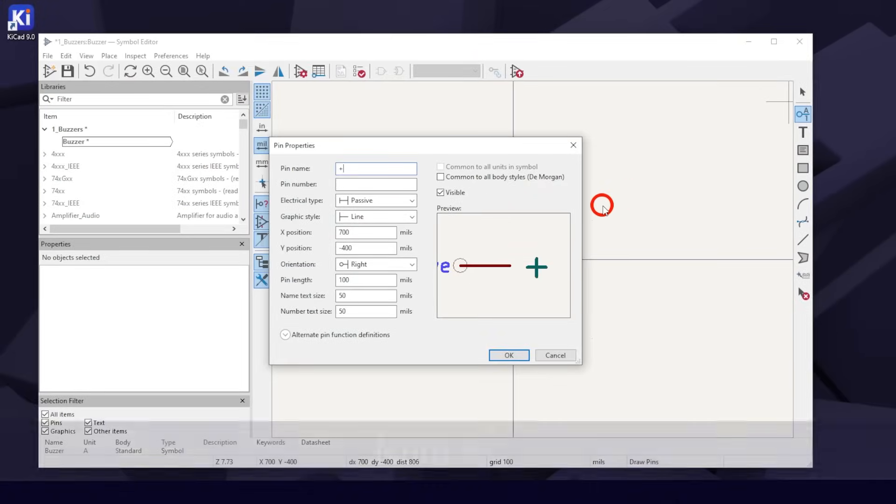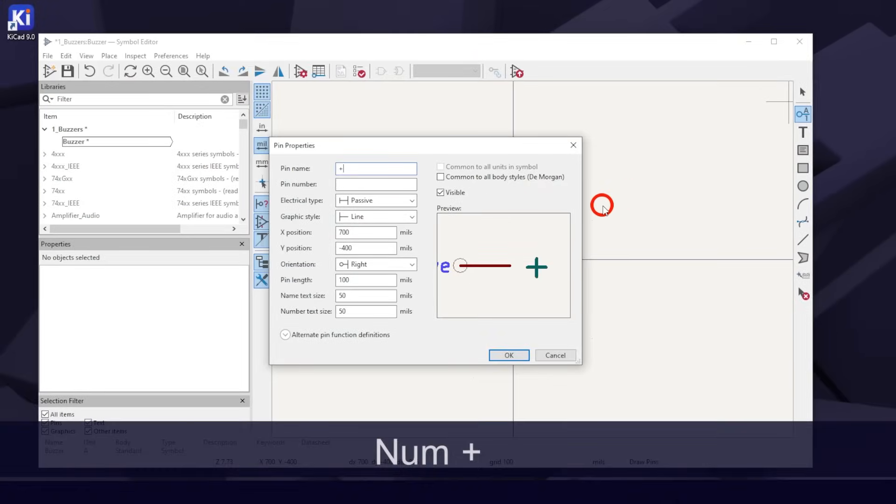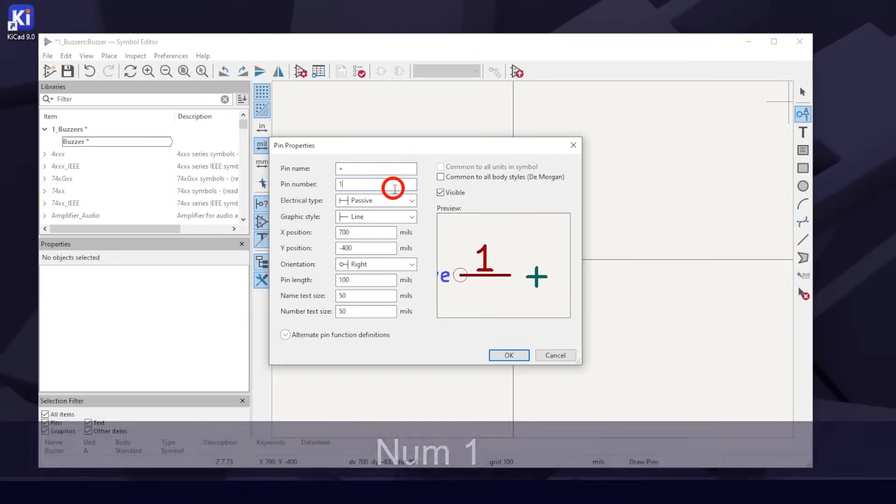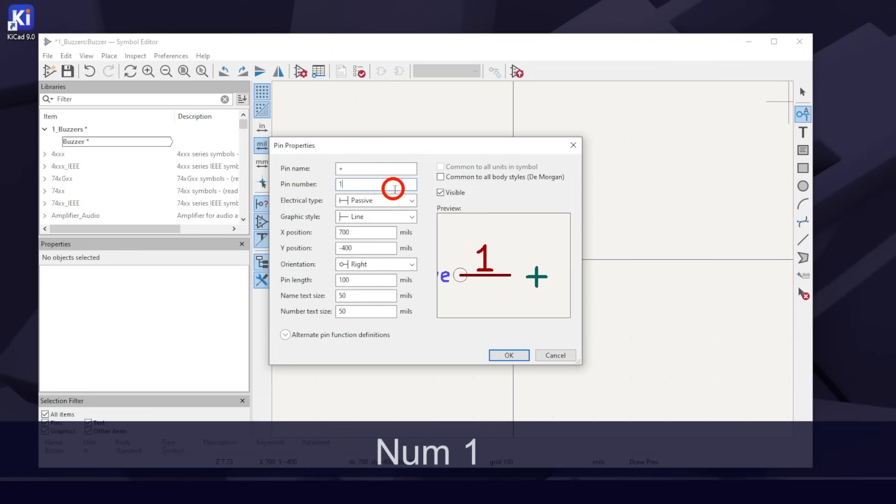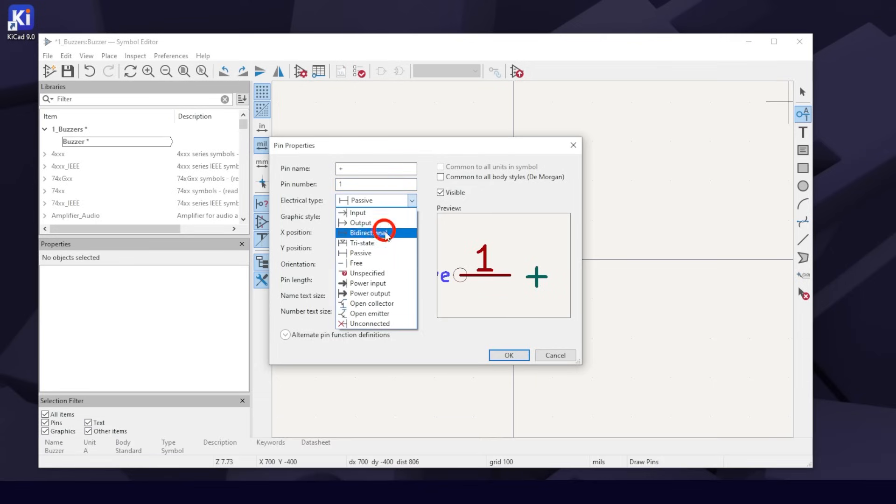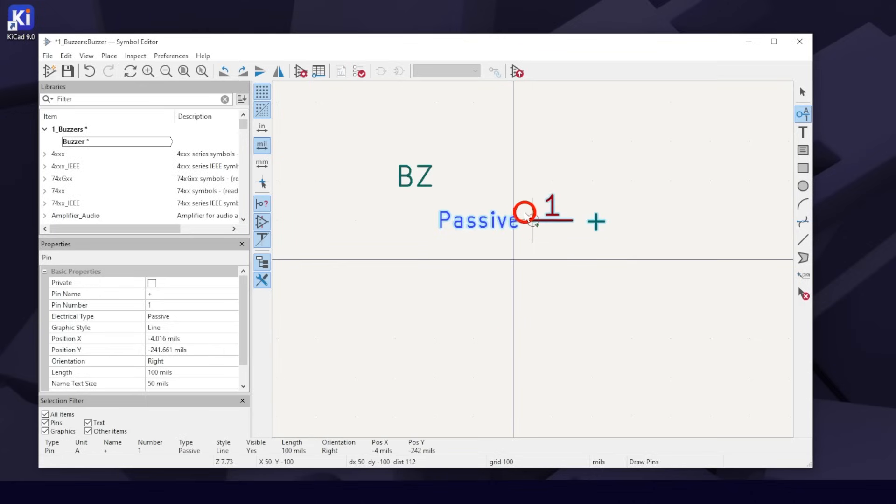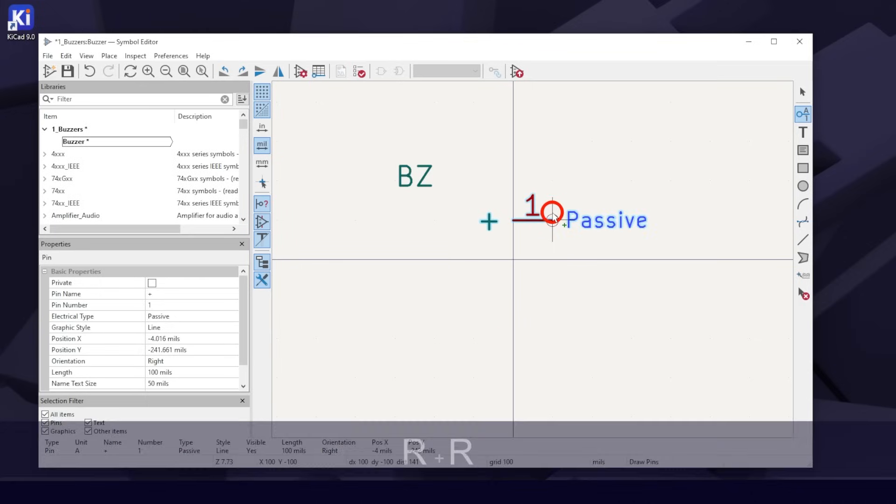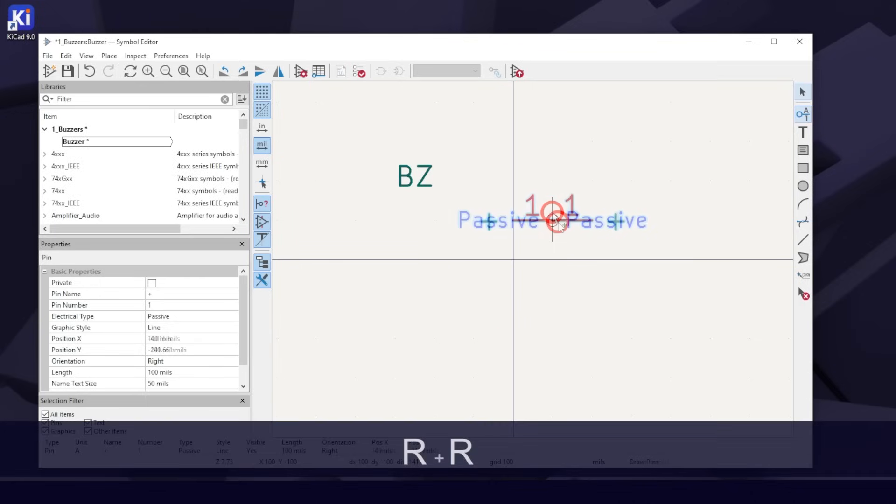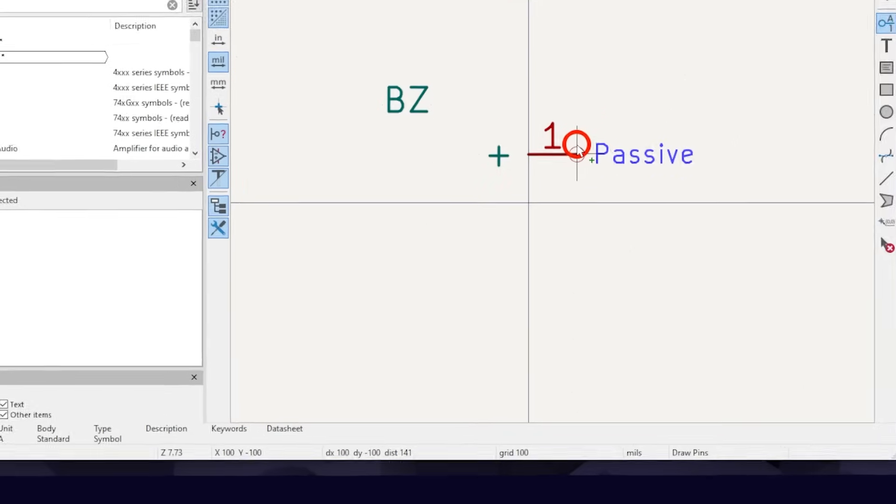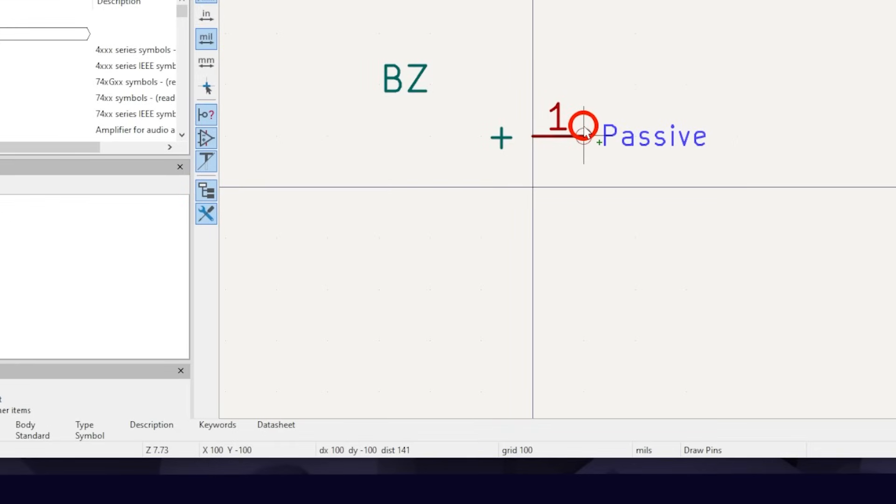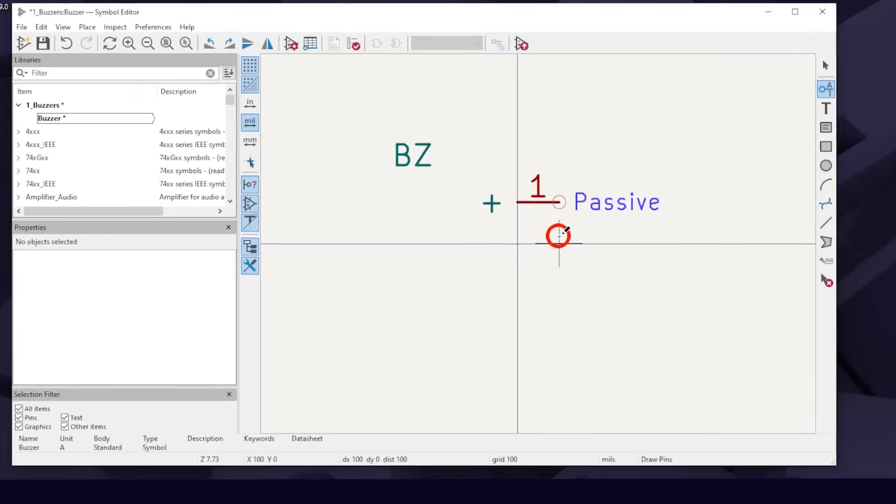For pin name, we'll use a plus sign. Pin number 1. Electrical type, passive. Hit OK. Hit R to rotate twice to flip it around, or X one time. Click to place at DX 100 and DY negative 100.